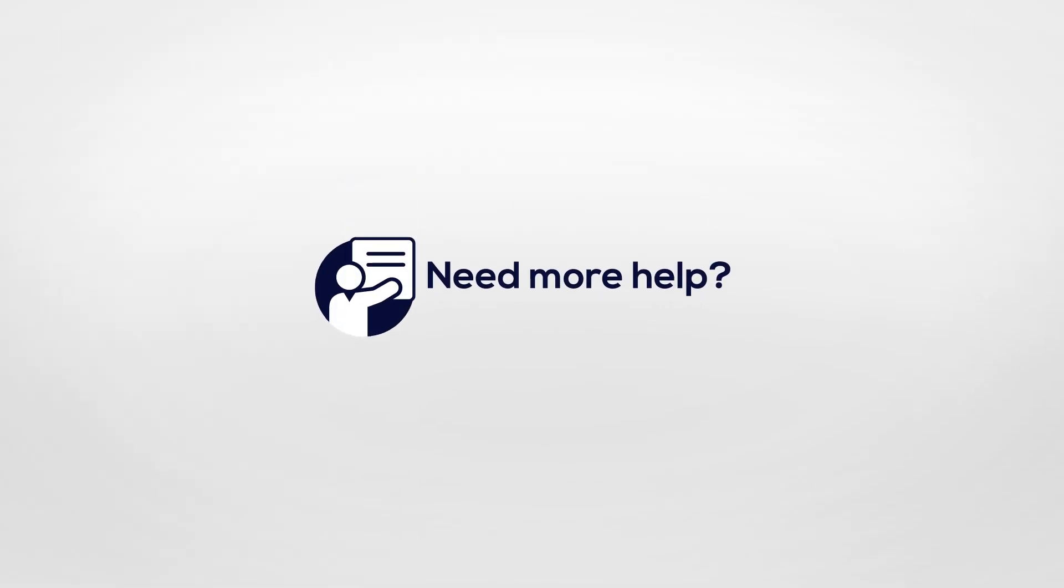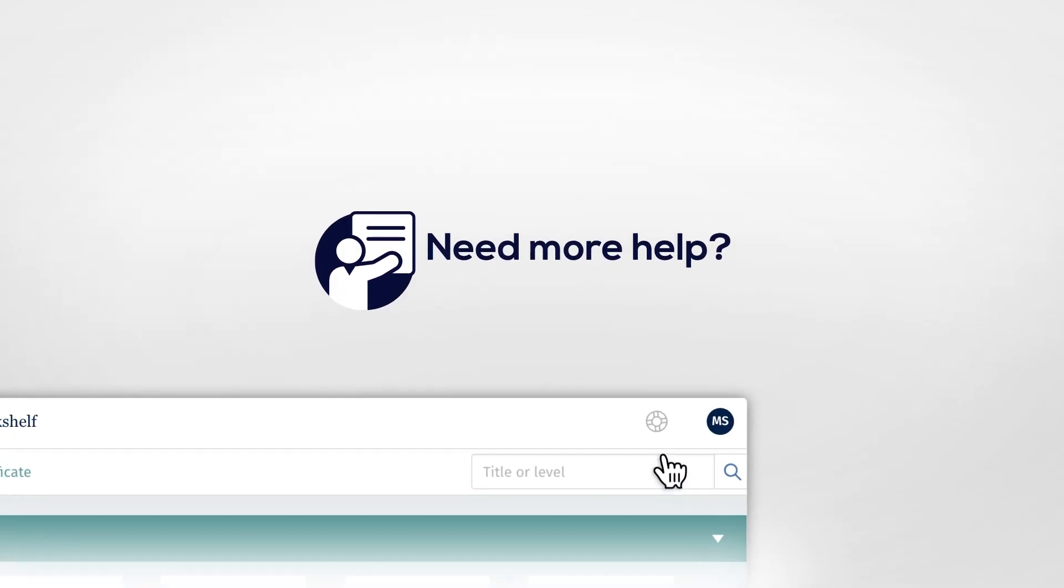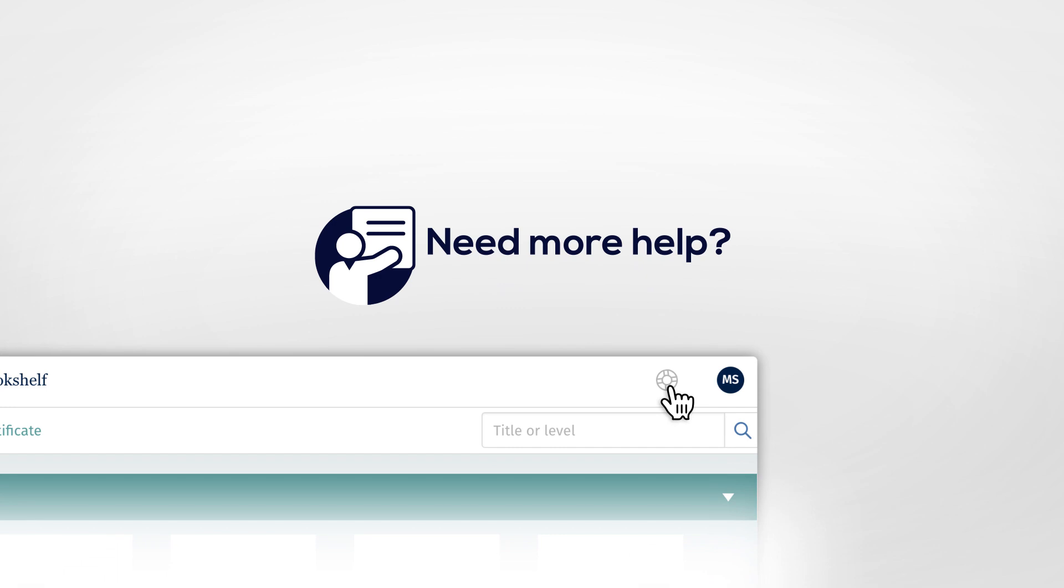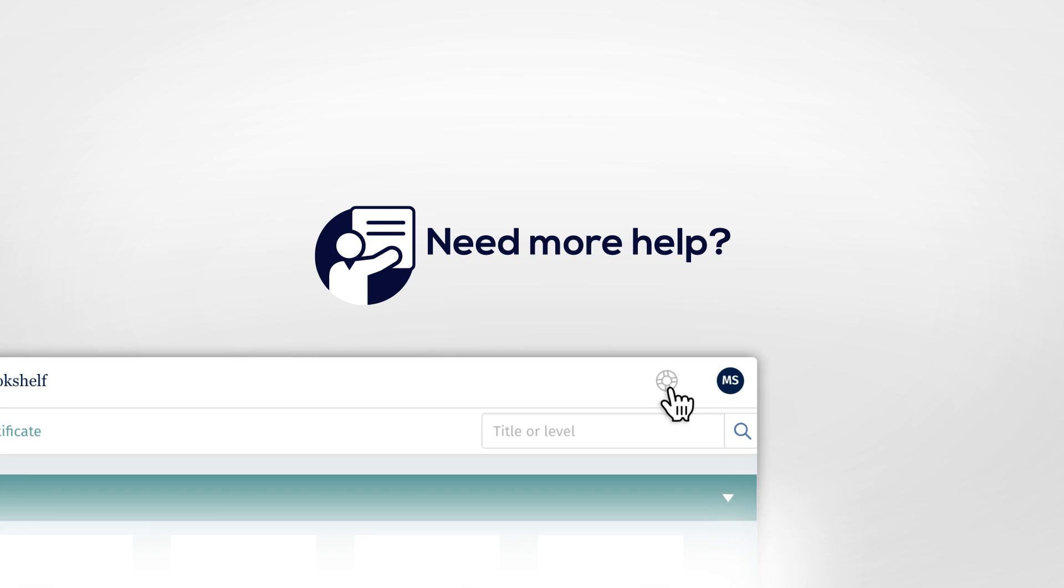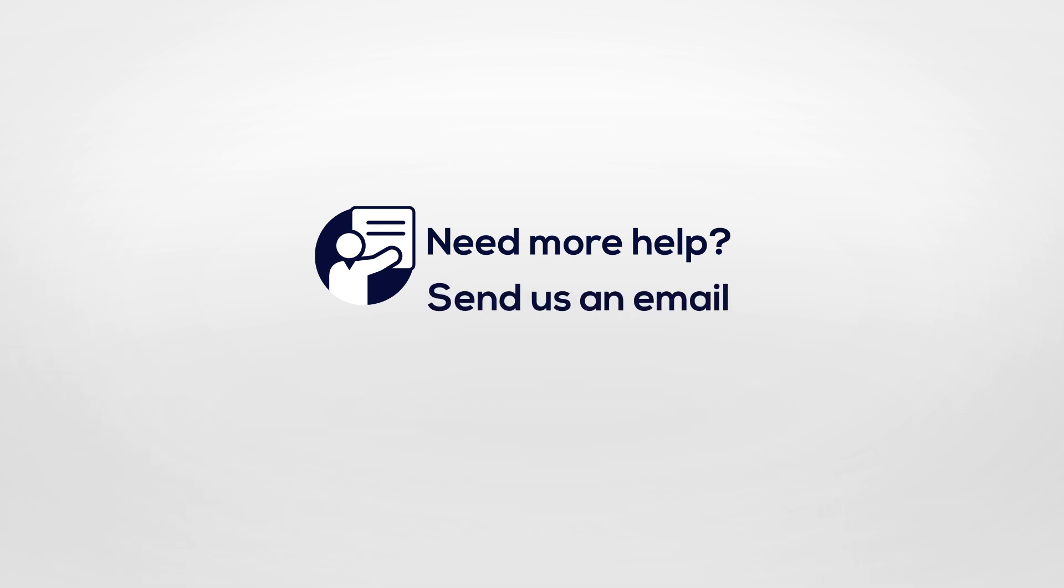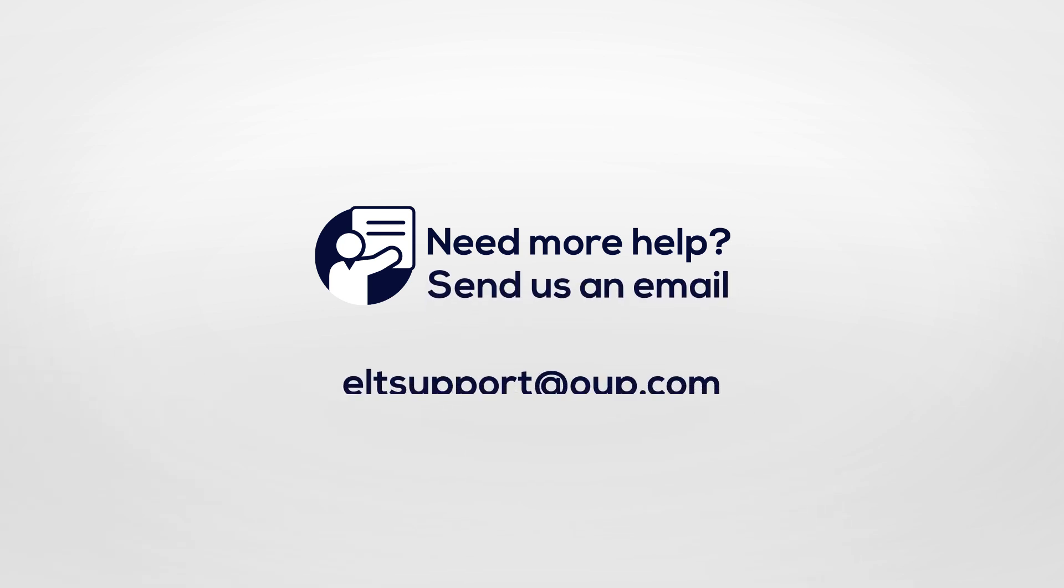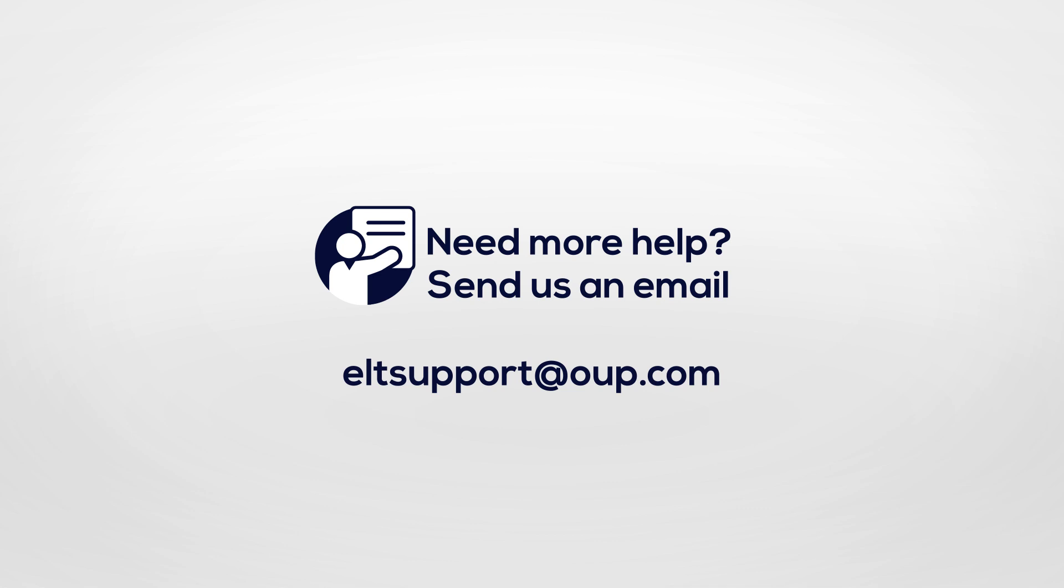Need more help? Click the help and support icon at www.oxfordlearnersbookshelf.com or in the app, or you can send us an email at ELTSupport@OUP.com.